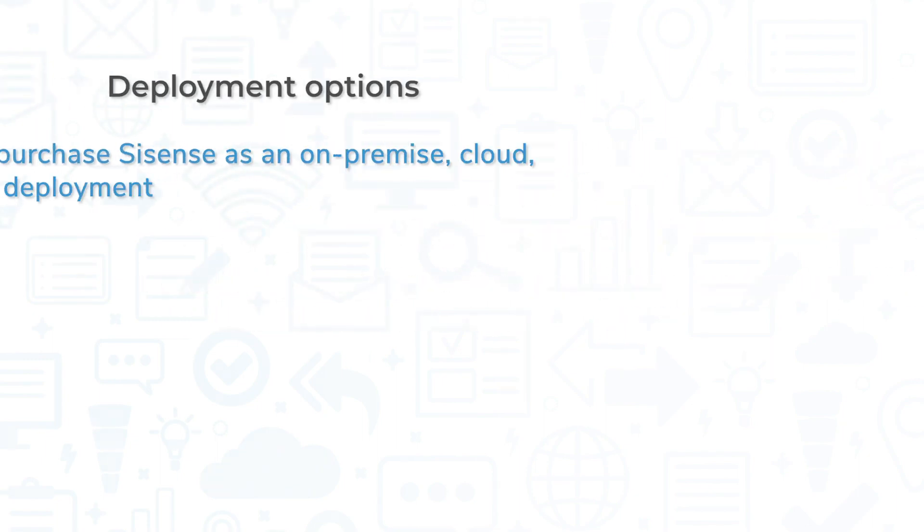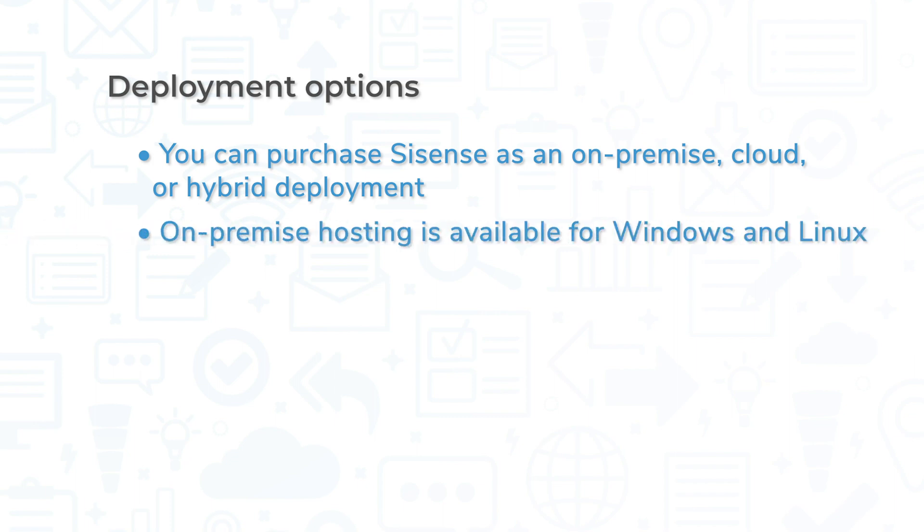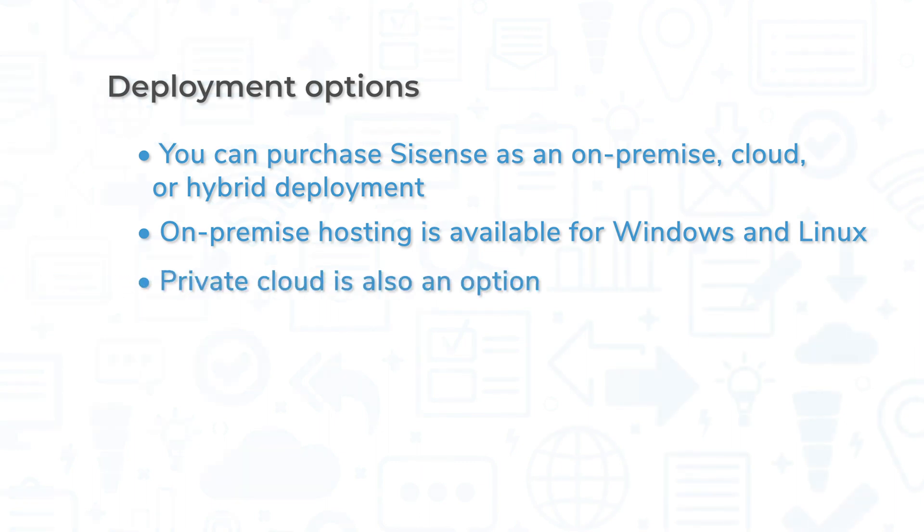You can purchase Sisense as an on-premise private cloud or hybrid deployment, which gives you some options. If you prefer the extra control offered by hosting on-premise, you can deploy Sisense on your Windows or Linux servers. If you don't want the hassle of on-premise hosting, you can also deploy the software on your private cloud or use a mix of public and private clouds and on-premise hardware.